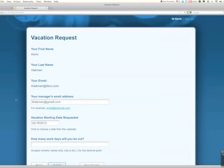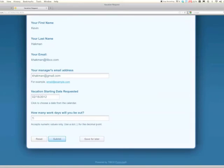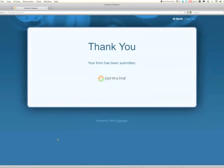We can take a look at that email response that I get. How many days will I be gone? A hundred and twenty-three days and then click submit. Great.